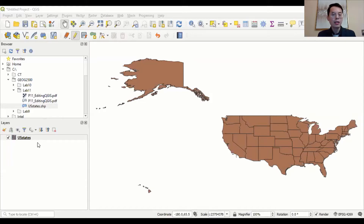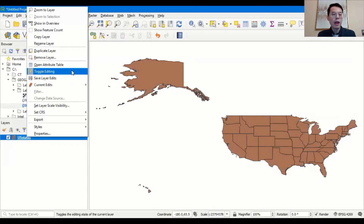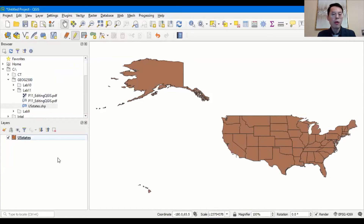When the data is loaded, you can see all the states in the United States. First, let's take a look at the attribute table. There are two different ways to open the attribute table. The first is to right-click the layer and then choose Open Attribute Table. There's another way by clicking on the attribute table icon on the toolbar.